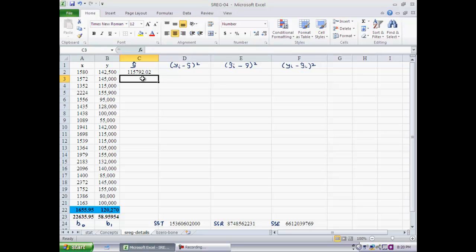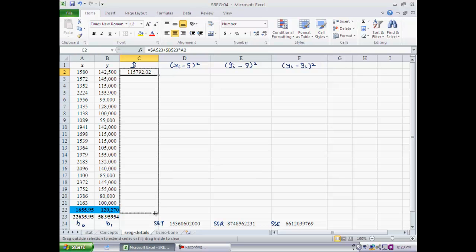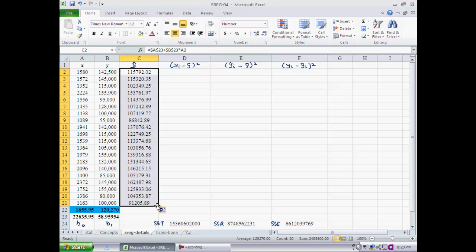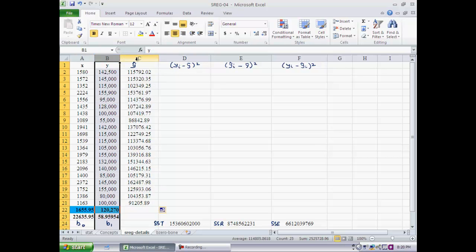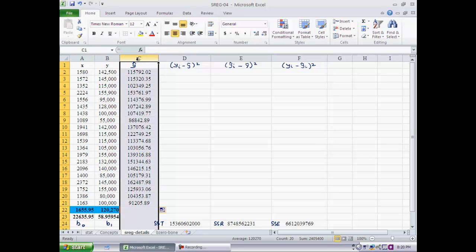Using the fitted line, for a house with 1,580 square feet I would predict an expected price of 115,792. The actual price is 142,500 — a little different, but not surprising since the fit is not perfect. I copy this formula over to the remaining 19 houses to get all the predicted prices.